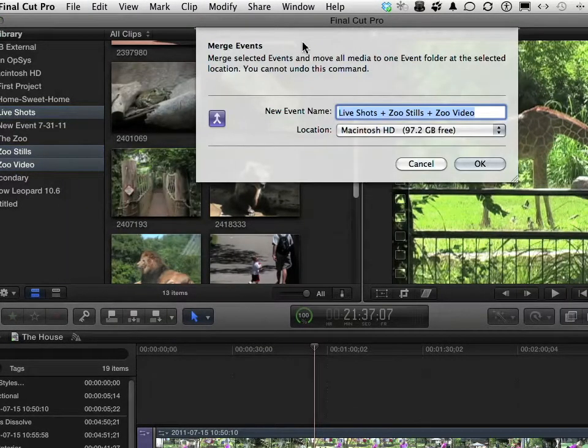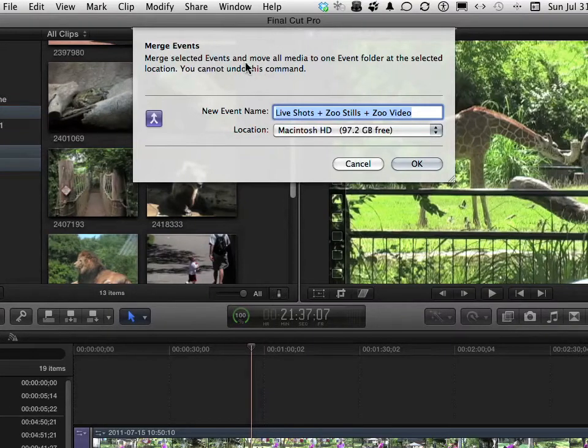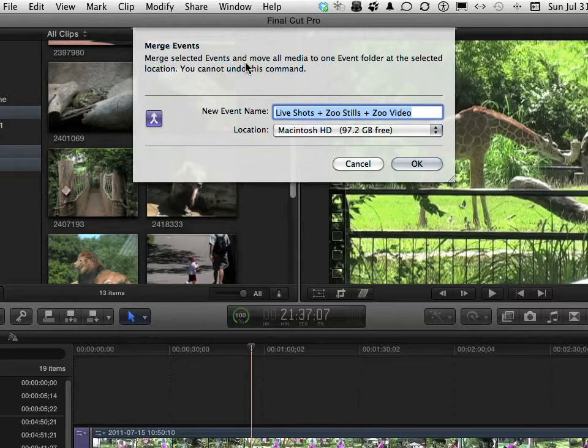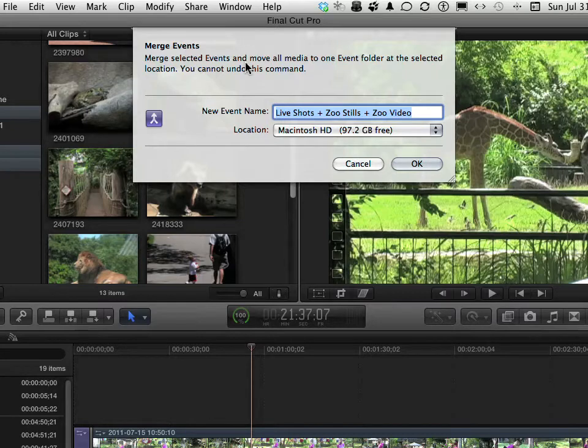Nice little dialog box here. Merge Selected Events and Move All Media. Here's one thing to remember - it's very important. When you change things in the event library, you are physically changing files on your hard drive. If you say Delete, it deletes. If you move, it moves.